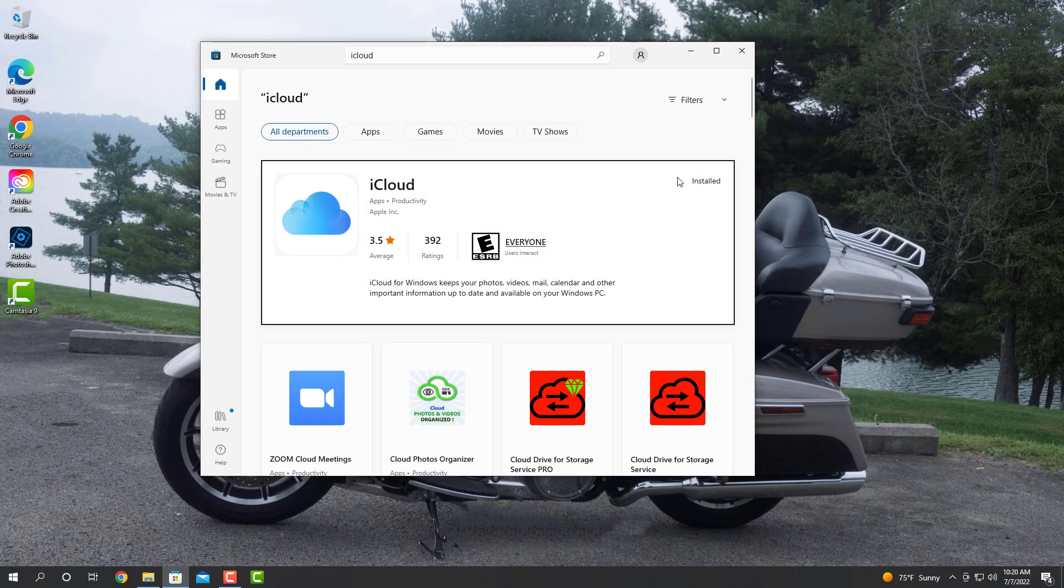You can see I have it installed here, but if you do not, there will be an install button. You click on the install button, it'll come up and install the application for you.